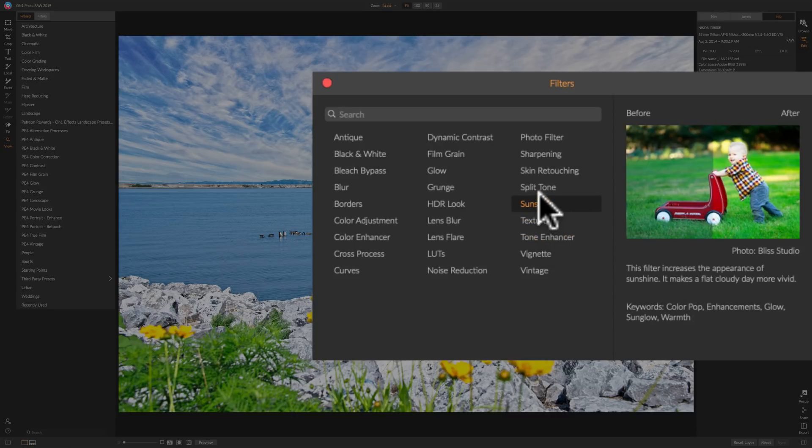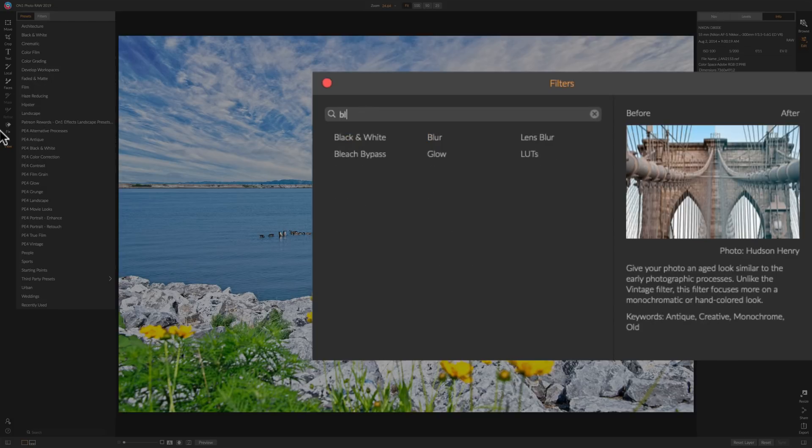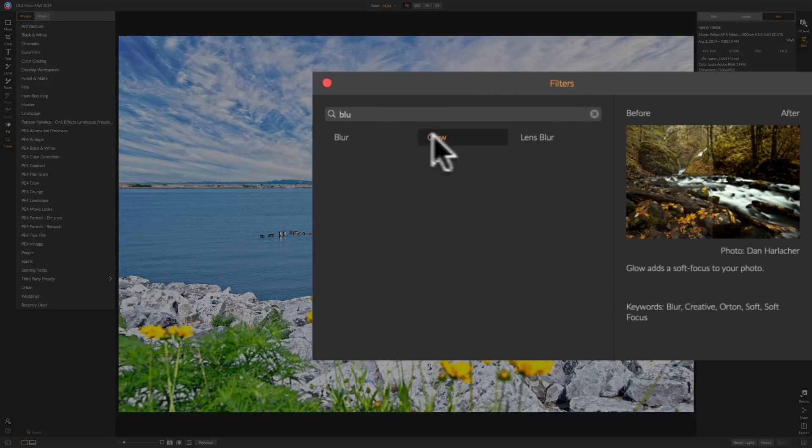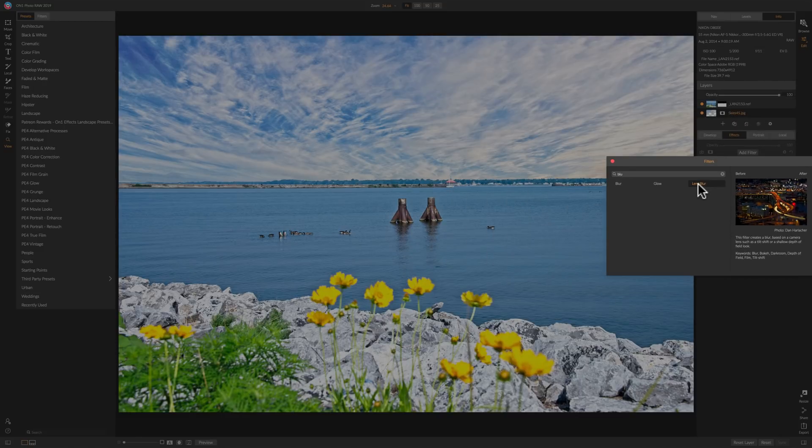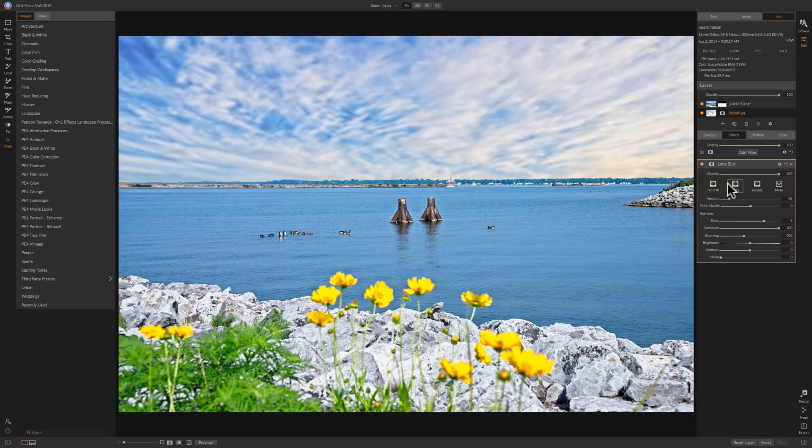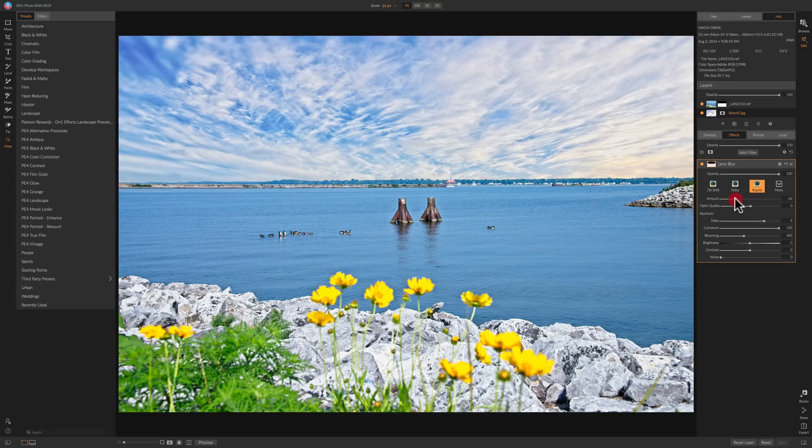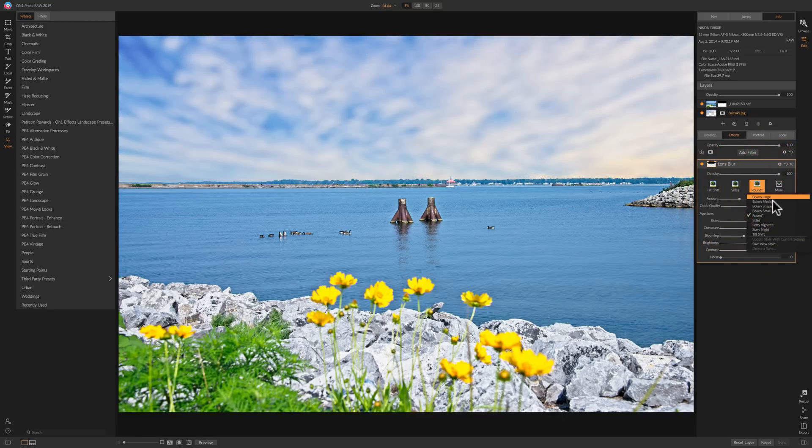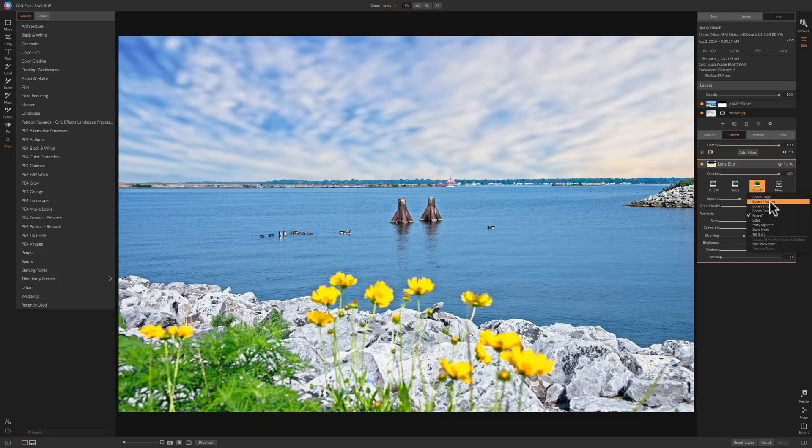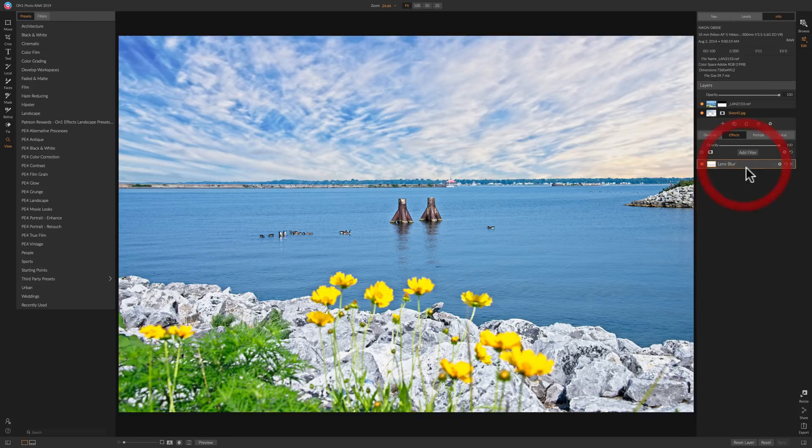Now let's just say I want to blur that sky a little bit so I could search for a blur filter and you can see that blur, glow, and lens blur all will do the trick so let's pick lens blur. Let's just try something not like that. Let's go to more. Let's go to medium bokeh but not that much. Tone it down. Just a little bit of a blur I want to add to that. I think that works.